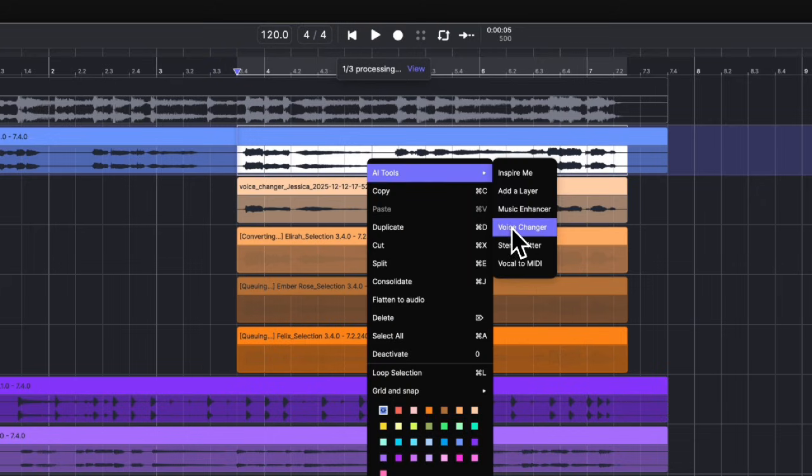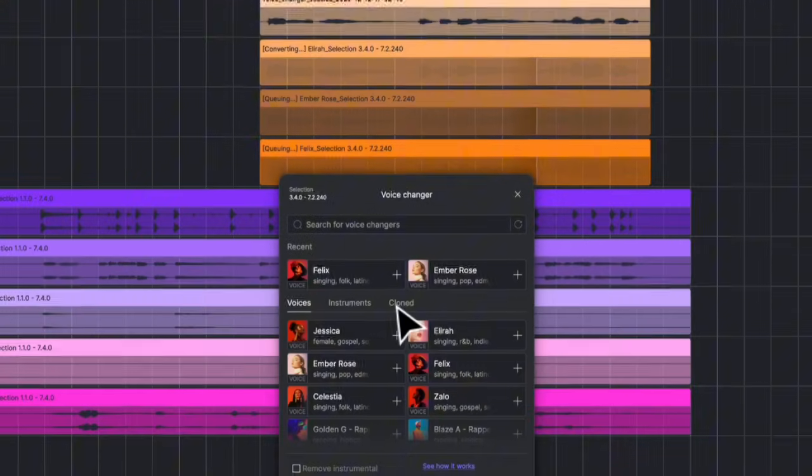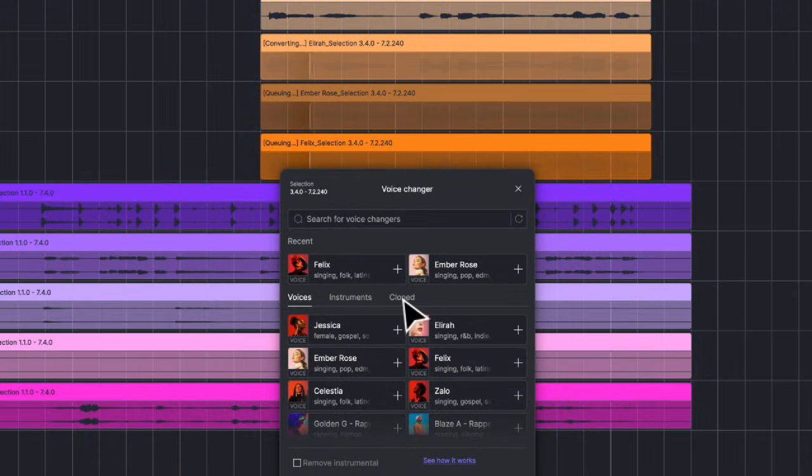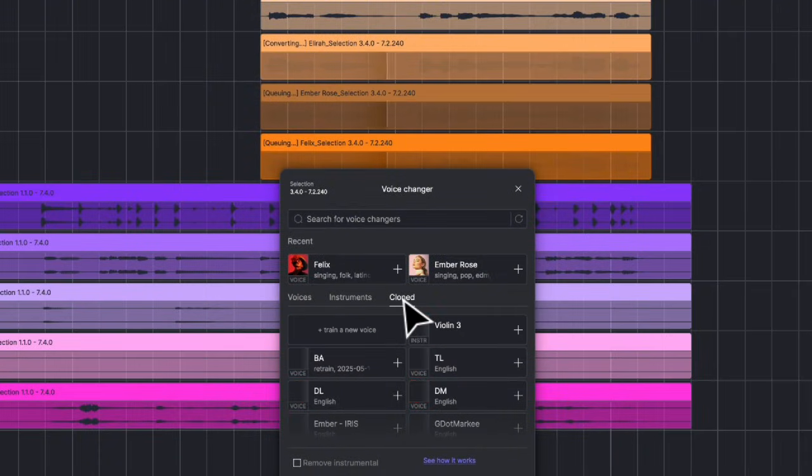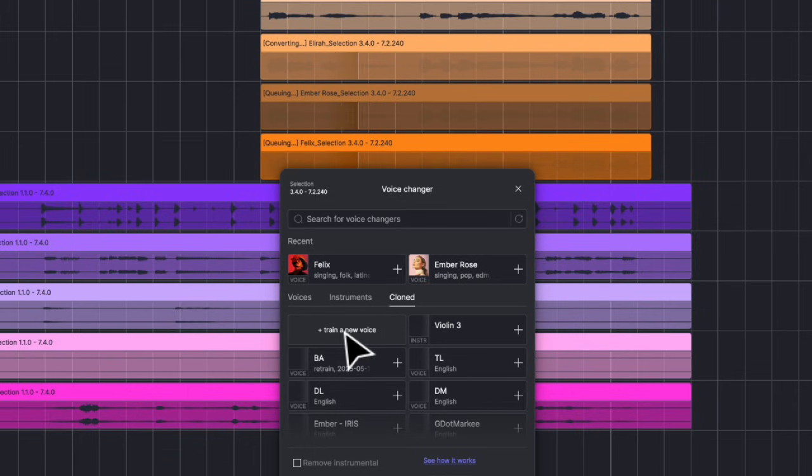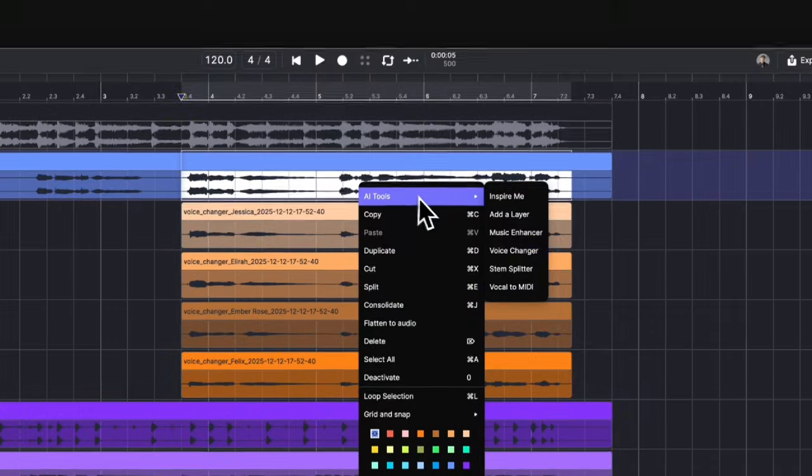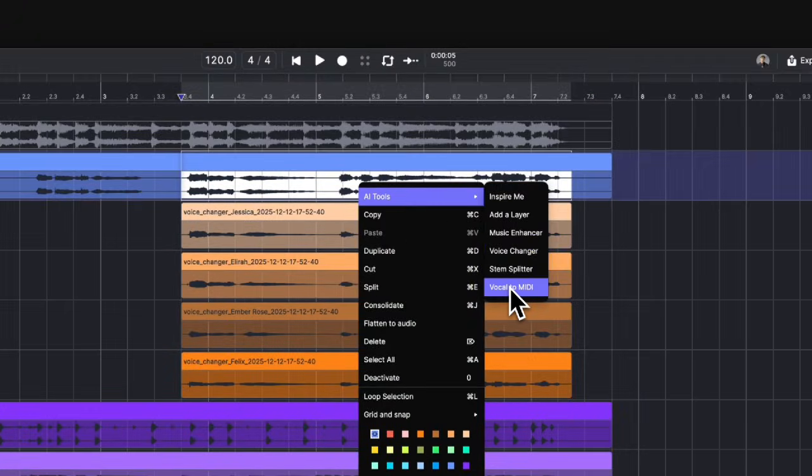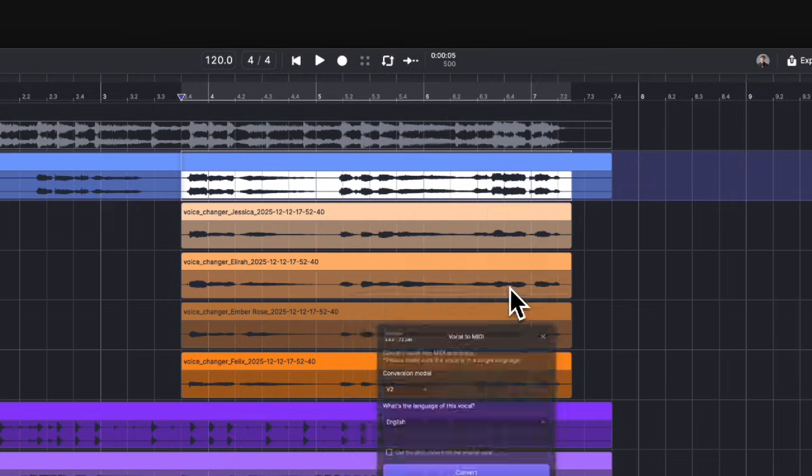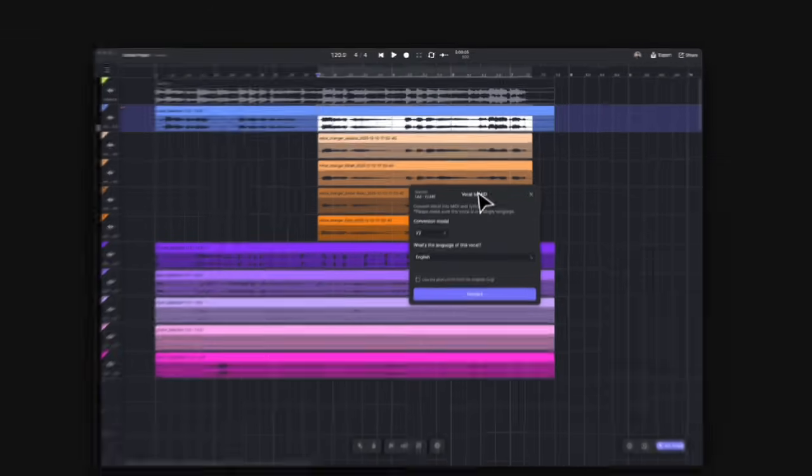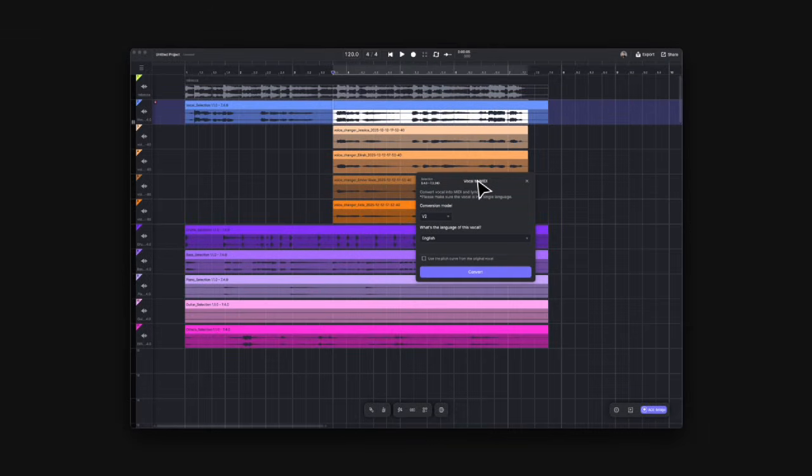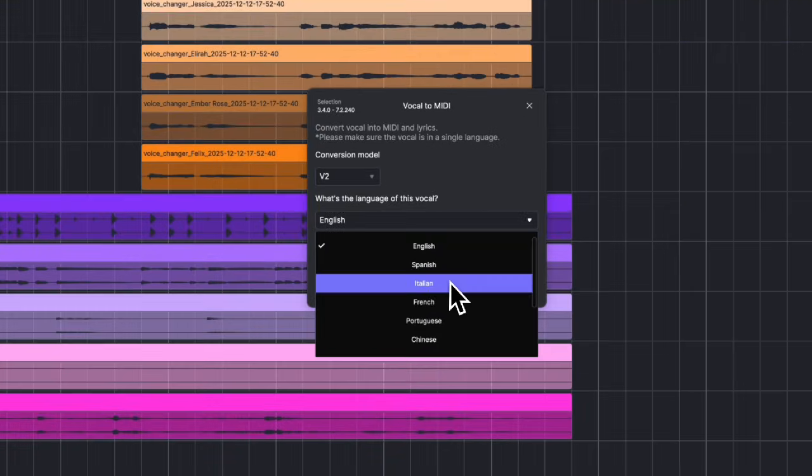The Voice Changer also supports voice cloning. Just click on the Clone tab and you can get access to the cloning platform. The Vocal to MIDI feature can be found in the right-click menu on any audio clips. It is also upgraded to V2, which provides more reasonable lyrics results with new languages supported.